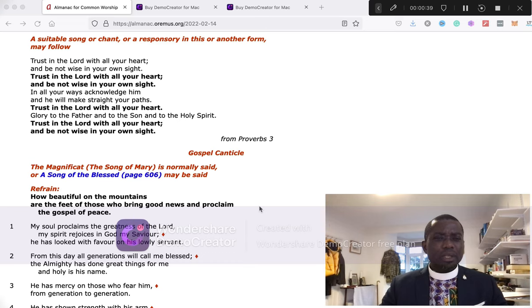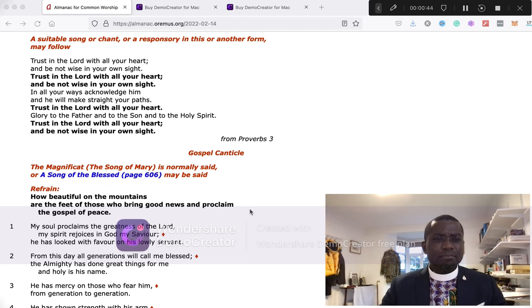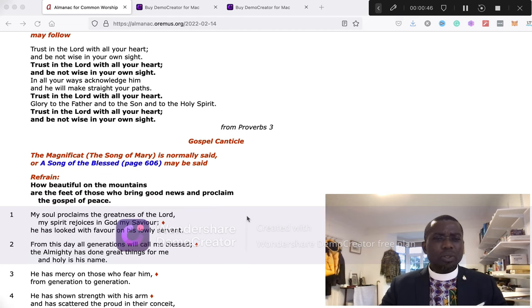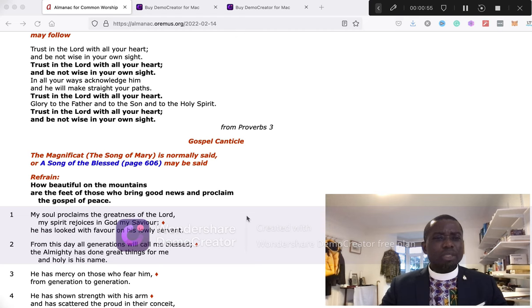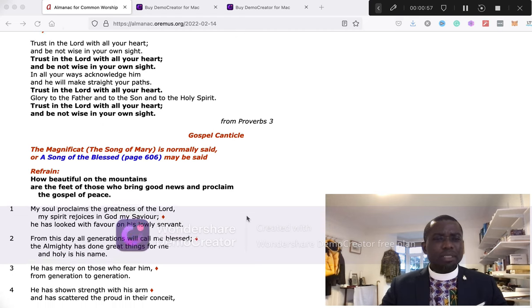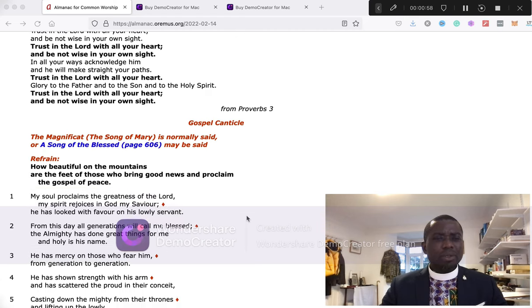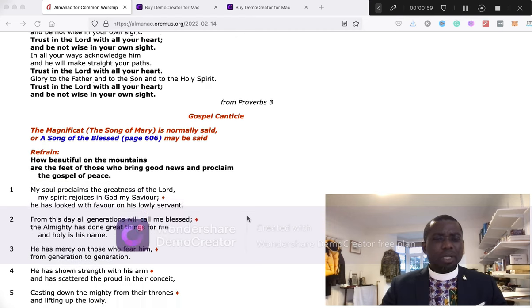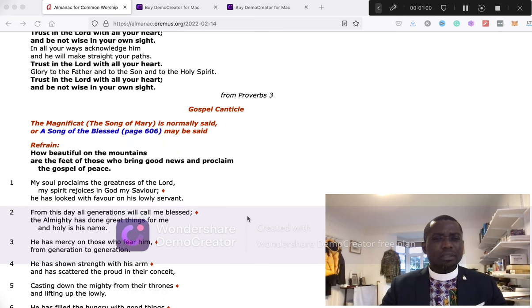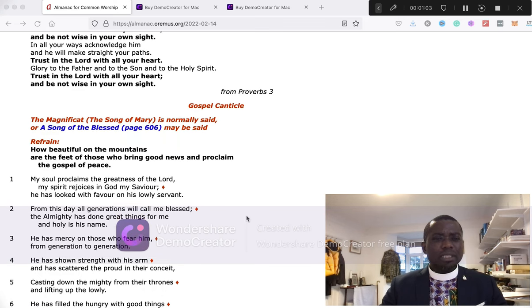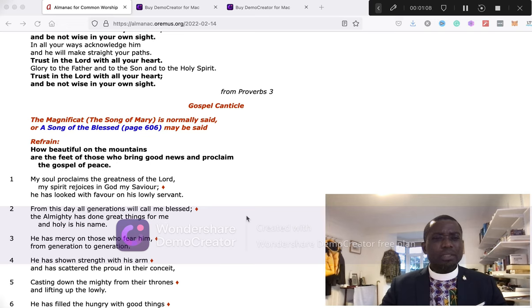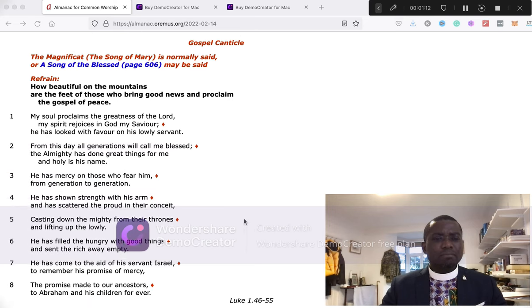Trust in the Lord with all your hearts and be not wise in your own sight. In all your ways acknowledge him, and he will make straight your path. Glory be to the Father and to the Son and to the Holy Spirit.